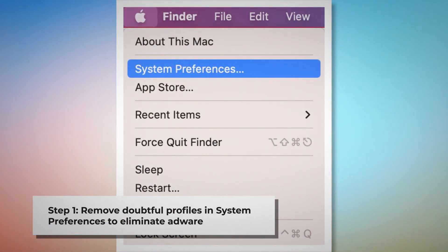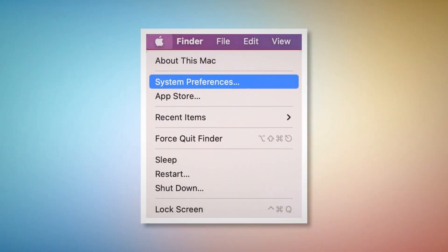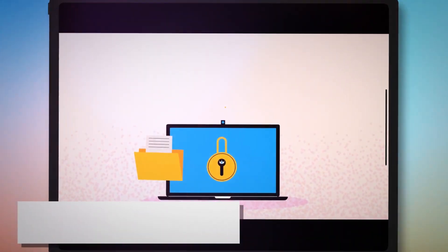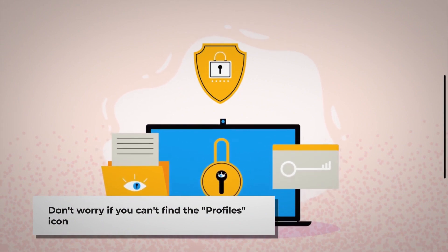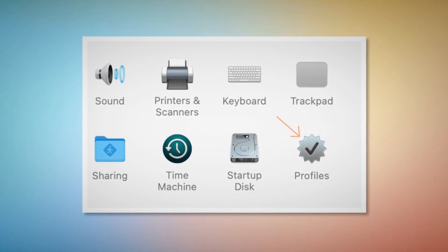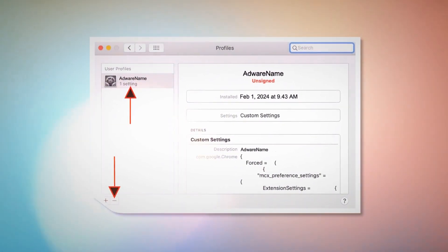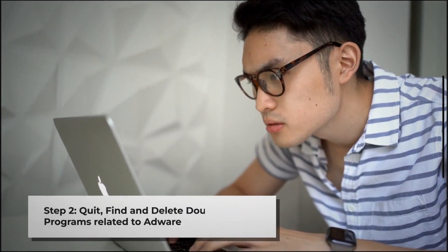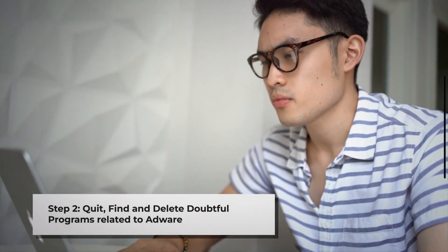Step 1: Remove doubtful profiles. Go to System Preferences by clicking the Apple logo at the top of your Mac menu, as shown in the screenshot. Search for the Profiles icon in System Preferences. Don't worry if you can't find the Profiles icon — that means there is no infection in this section, so you can ignore Step 1 and go directly to Step 2. But if you do find the Profiles icon, click on it. You'll land on a window as shown in the screenshot. Select the unknown or doubtful profile and click the minus button to remove it.